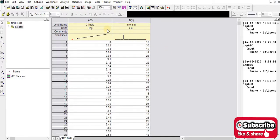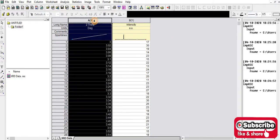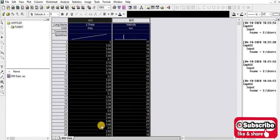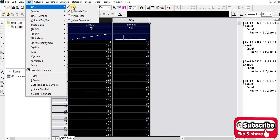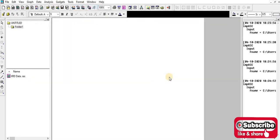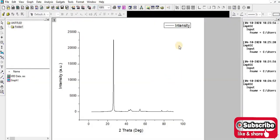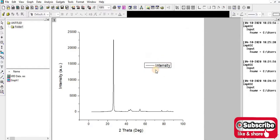Okay, now you have to select both the axis A and B, and then you have to go to plot, line plot. Yes, this is the XRD graph.